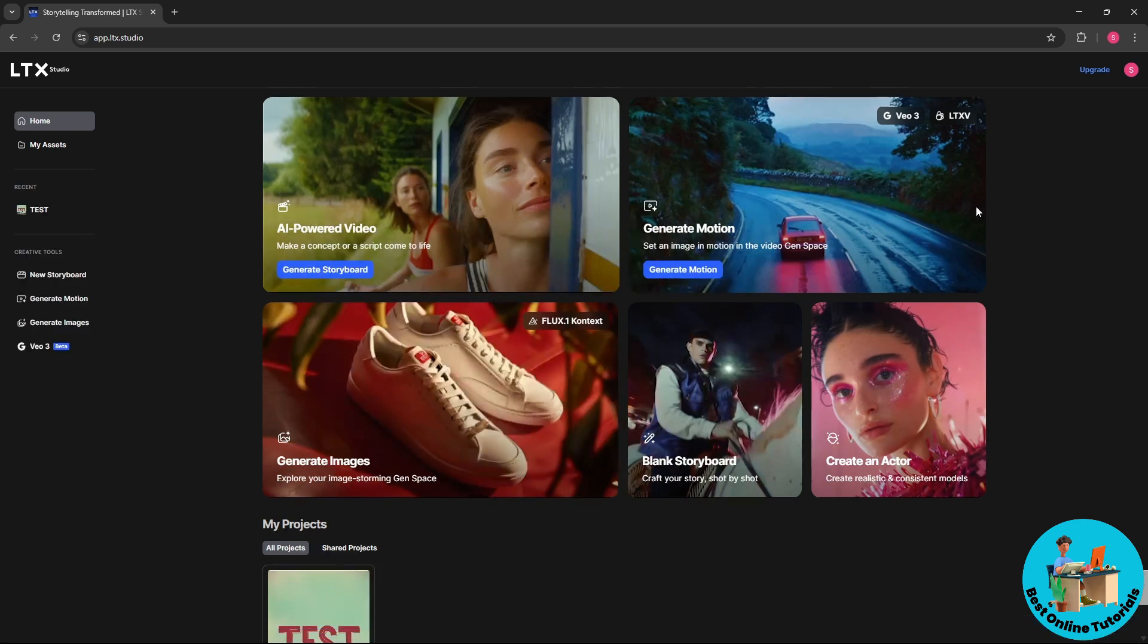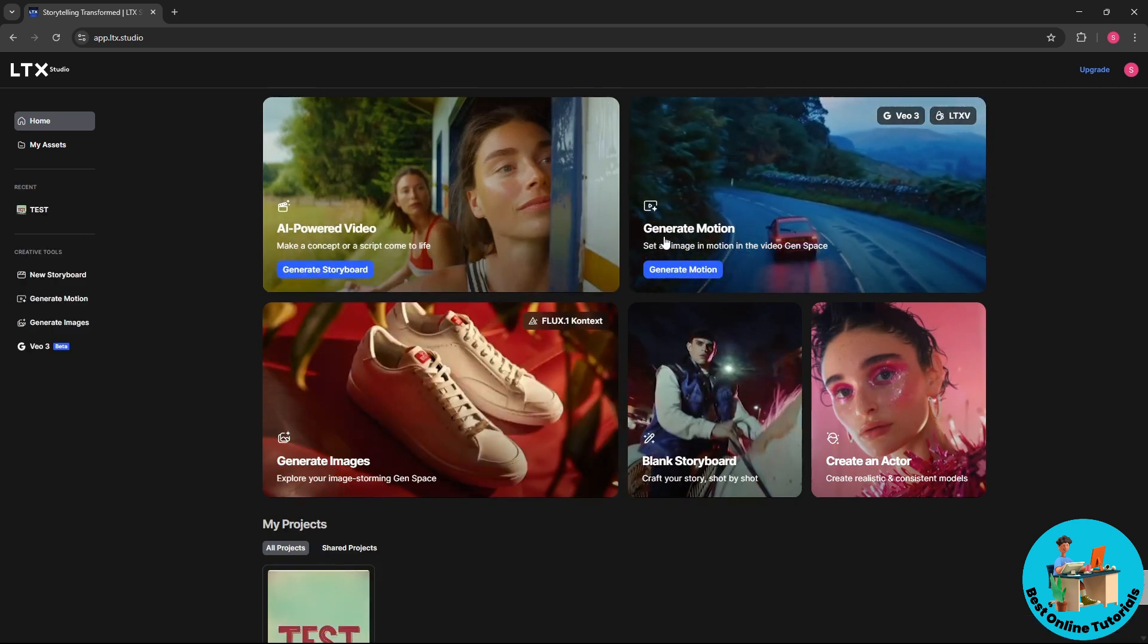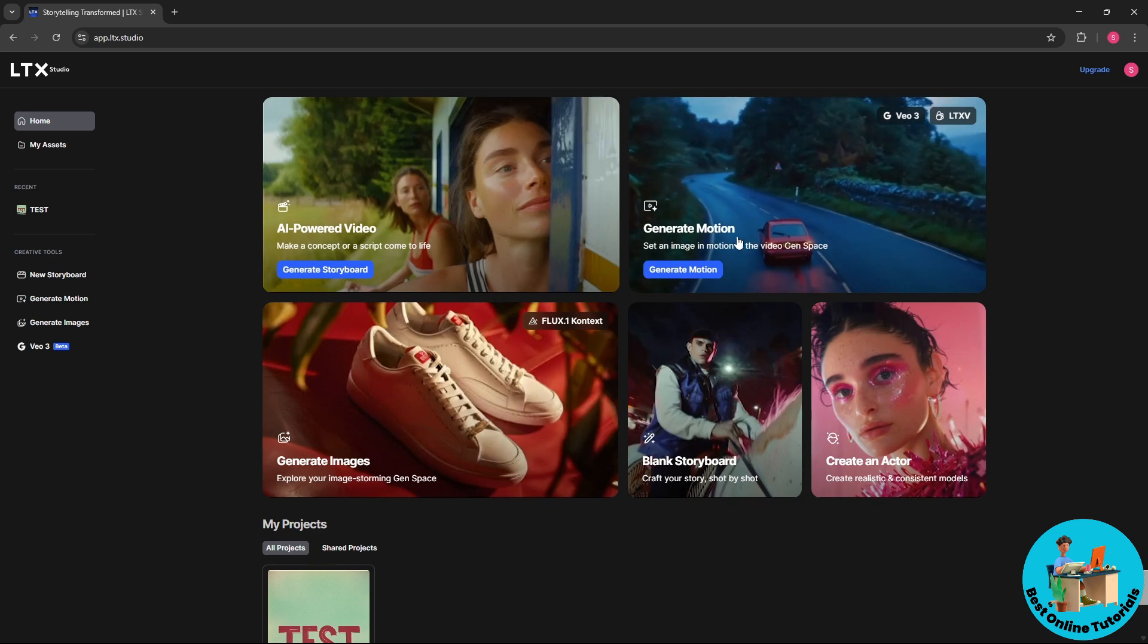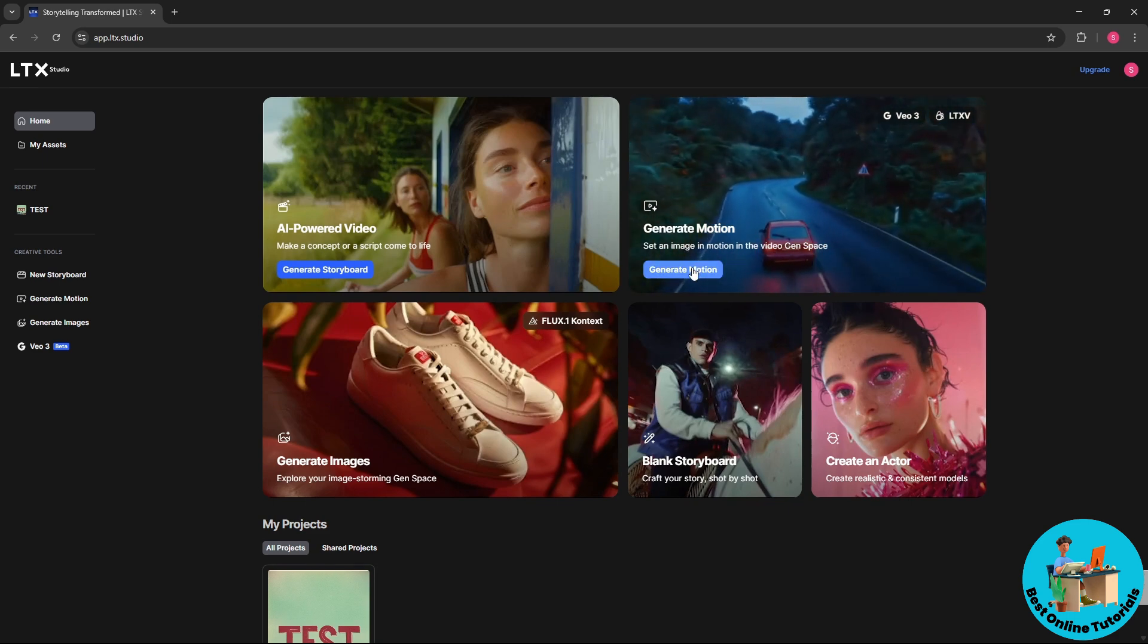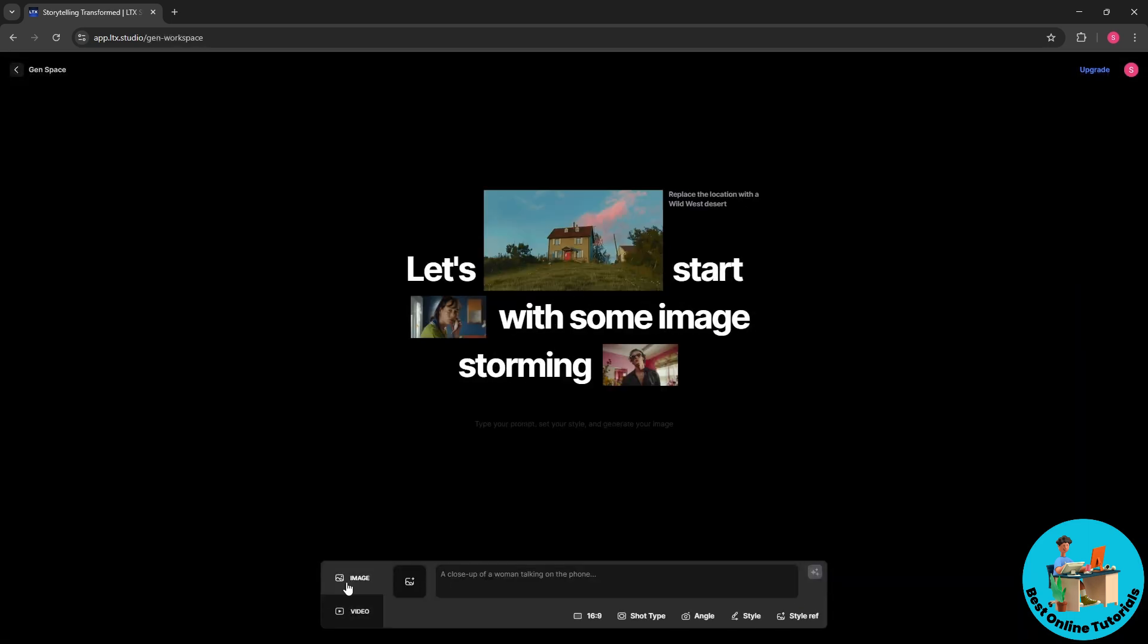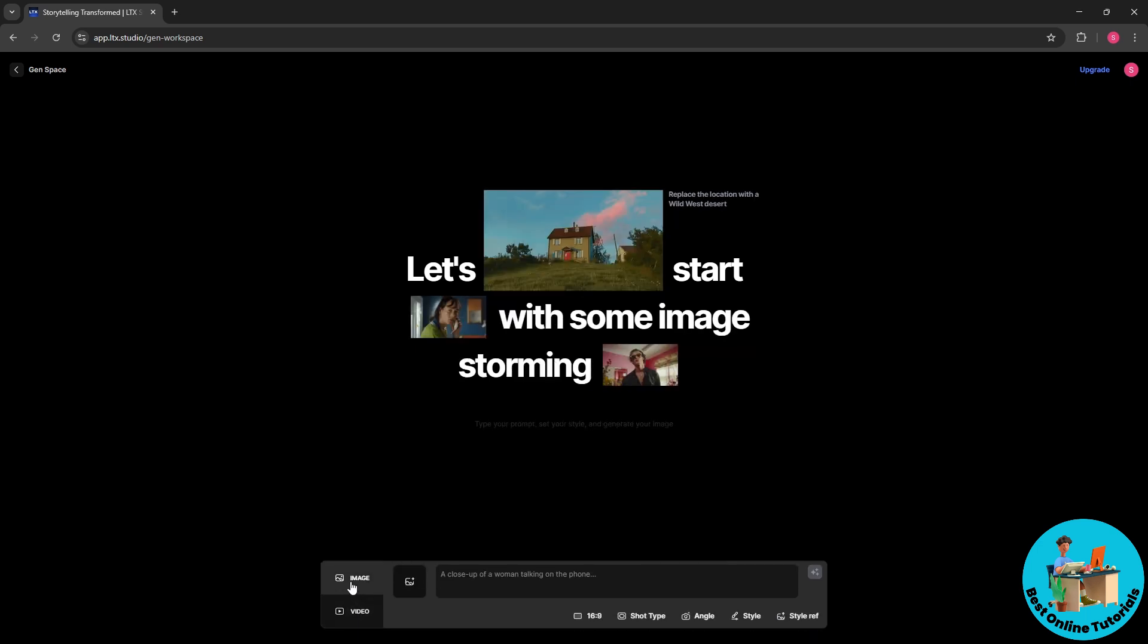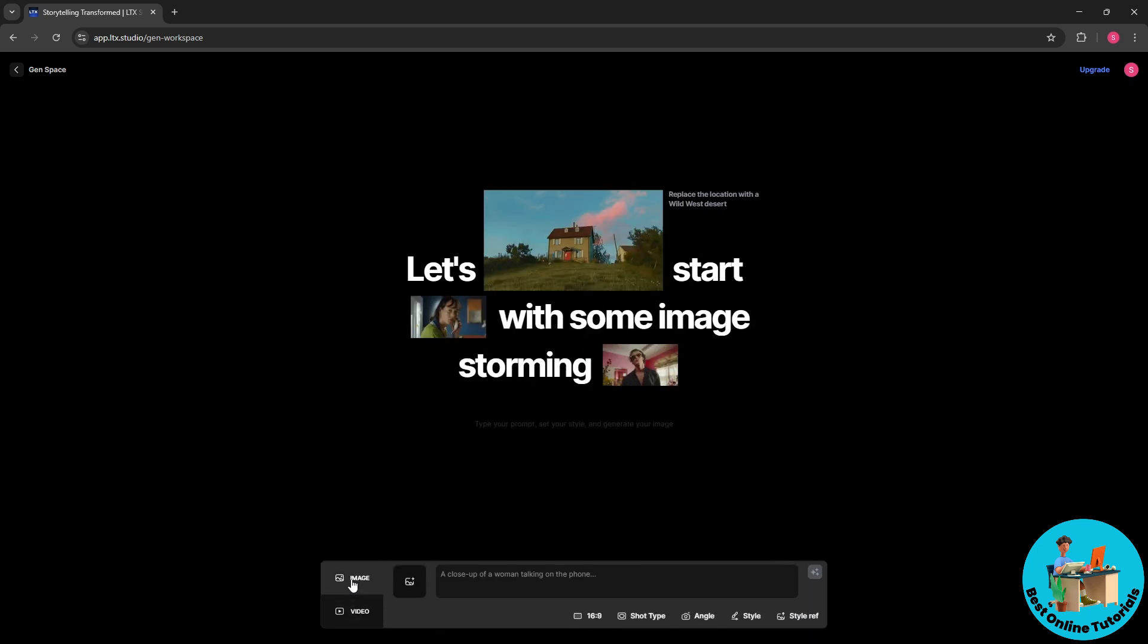So guys, for this video we are exploring generate motion. So we're gonna set an image in motion and select generate motion. From here you will have two options: you could either go for image or video. I'm gonna go for image.